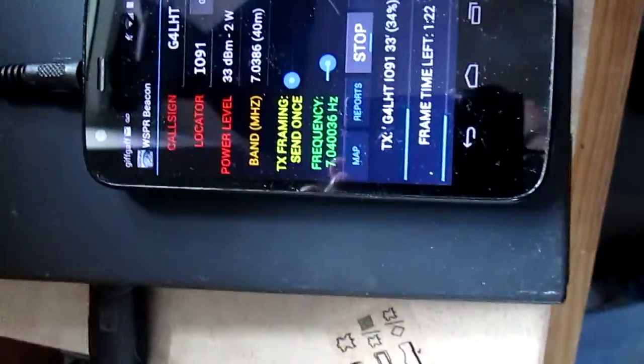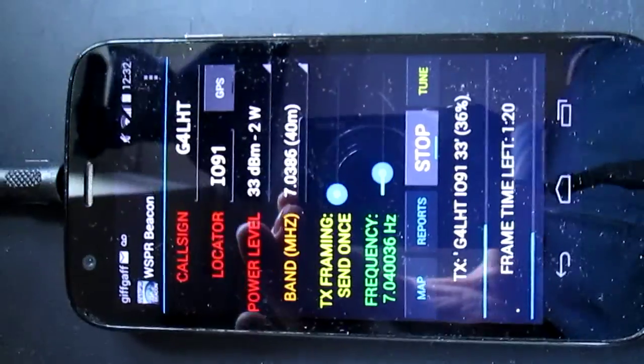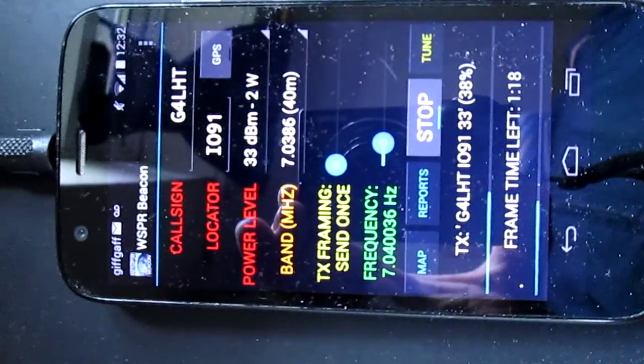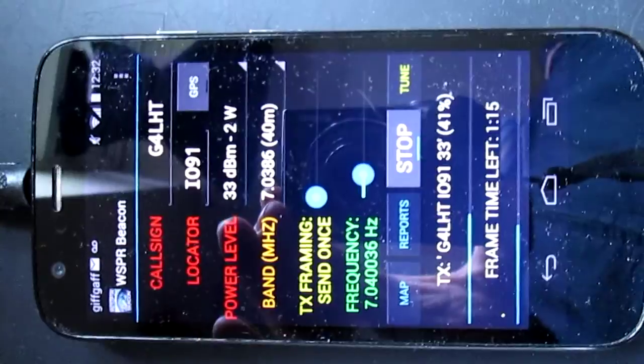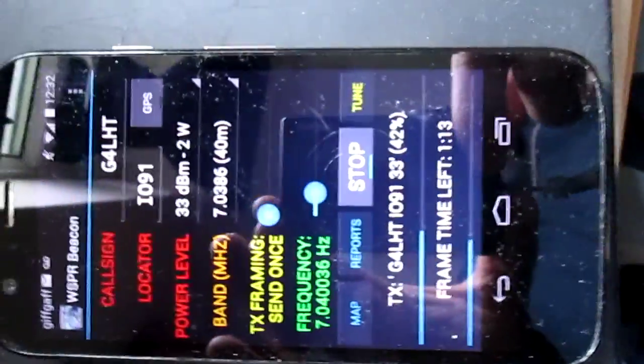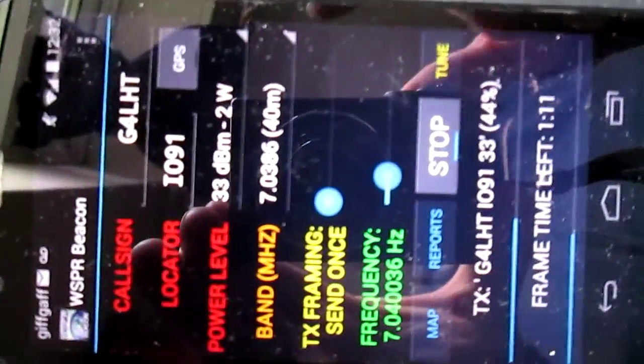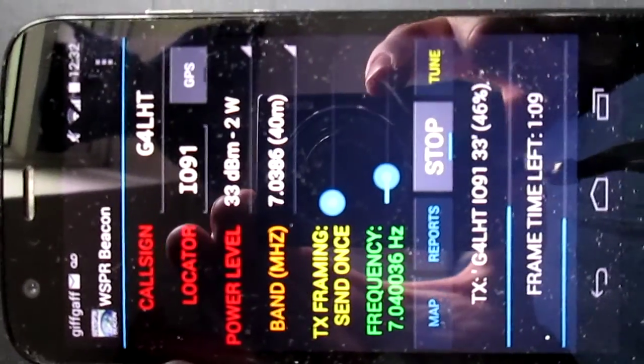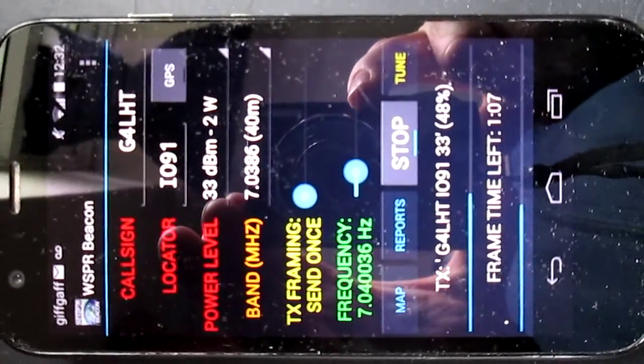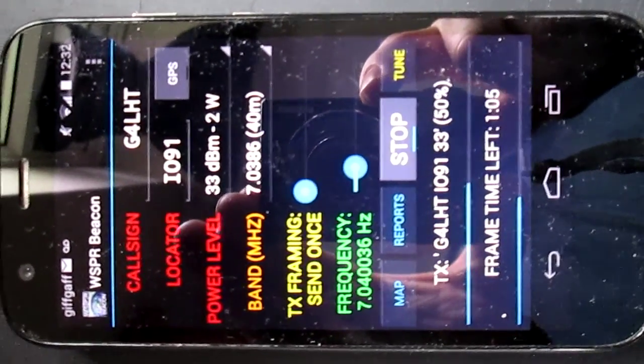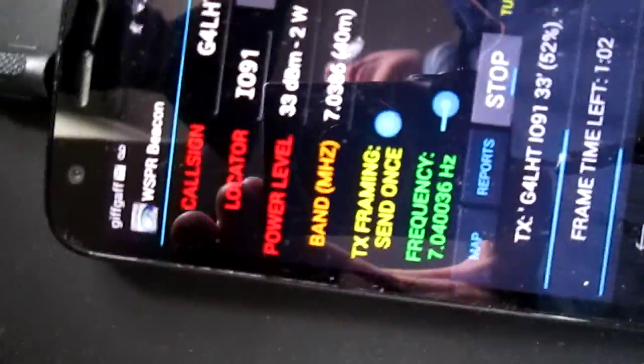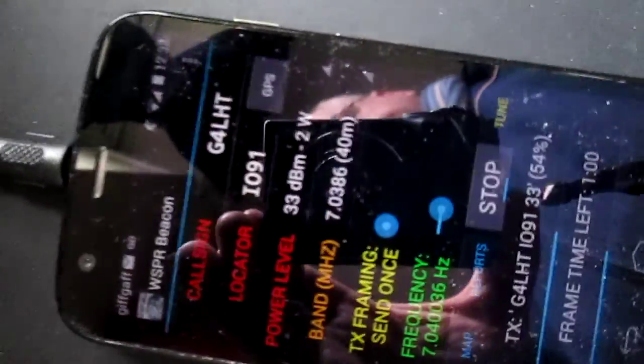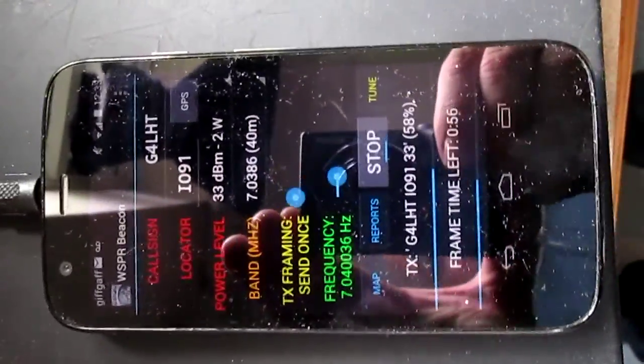Today is to show you this cracking piece of kit, which is just an Android phone, or you can use any Android device. The name of the program is called Whisper Beacon Repeater.